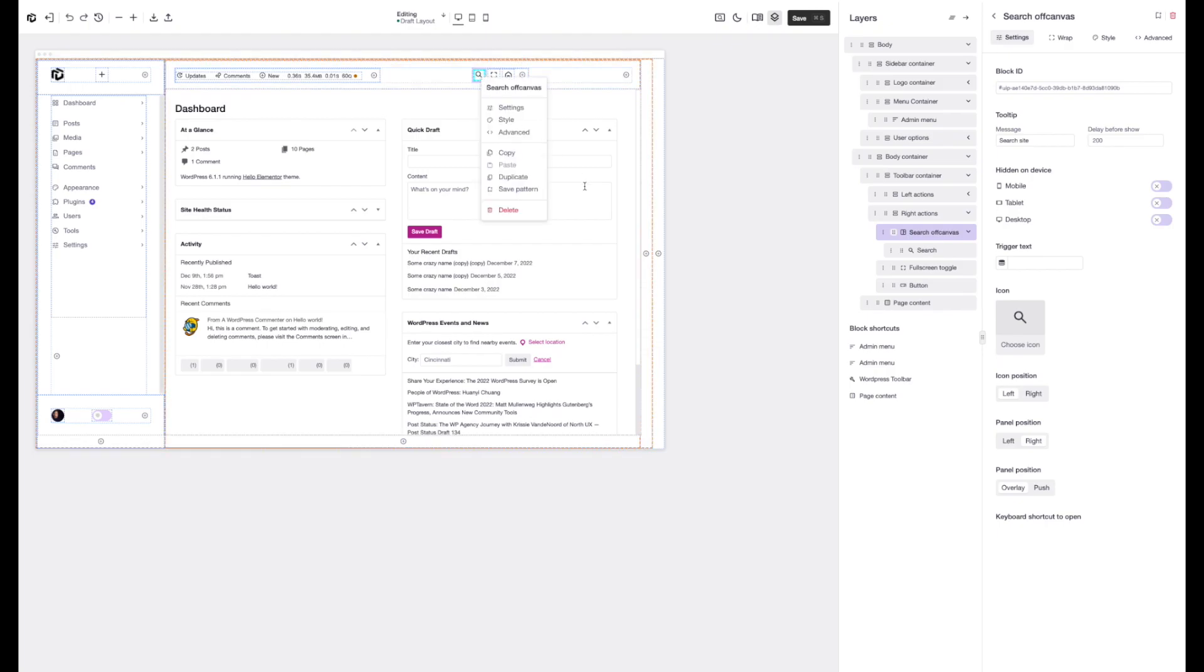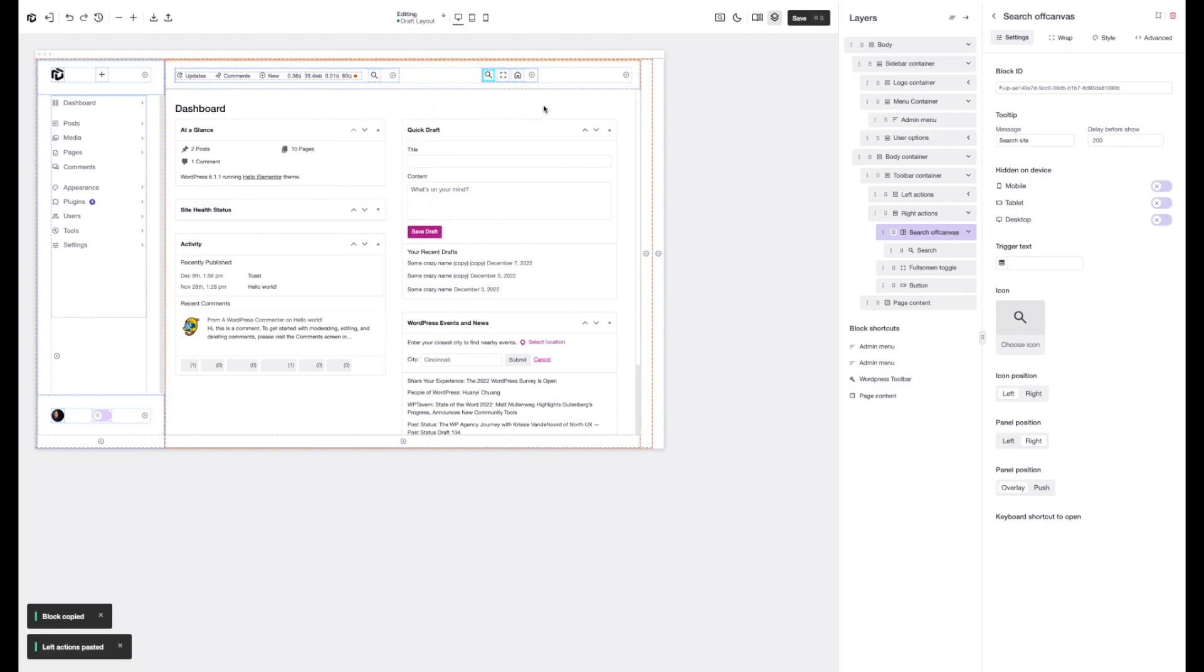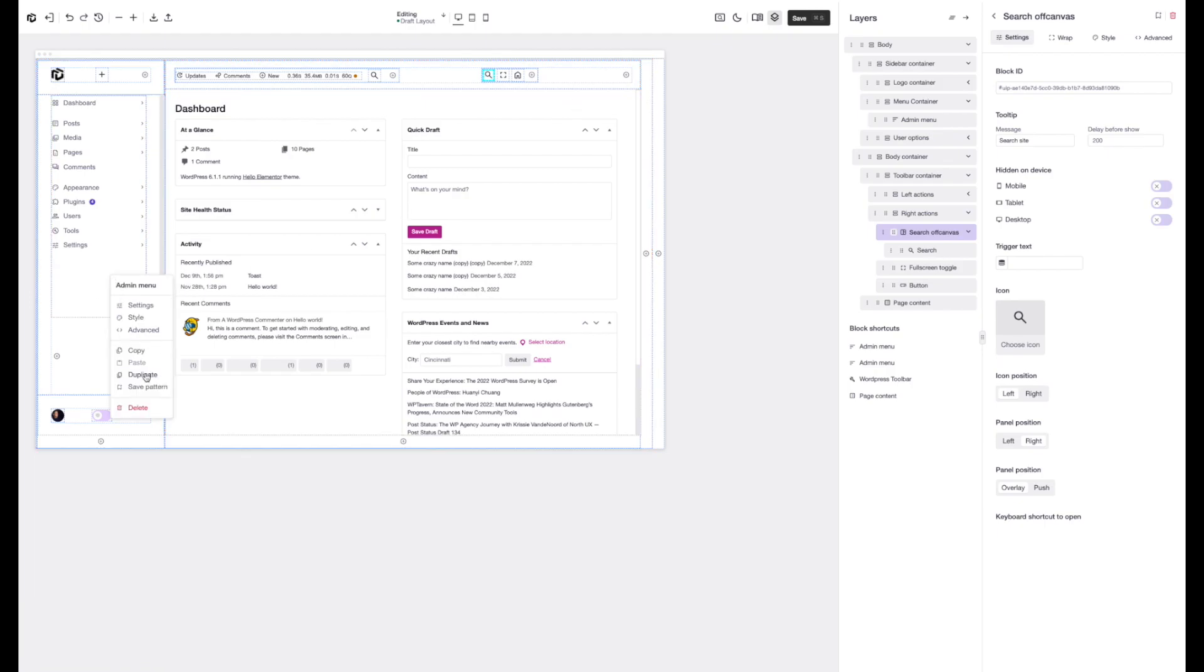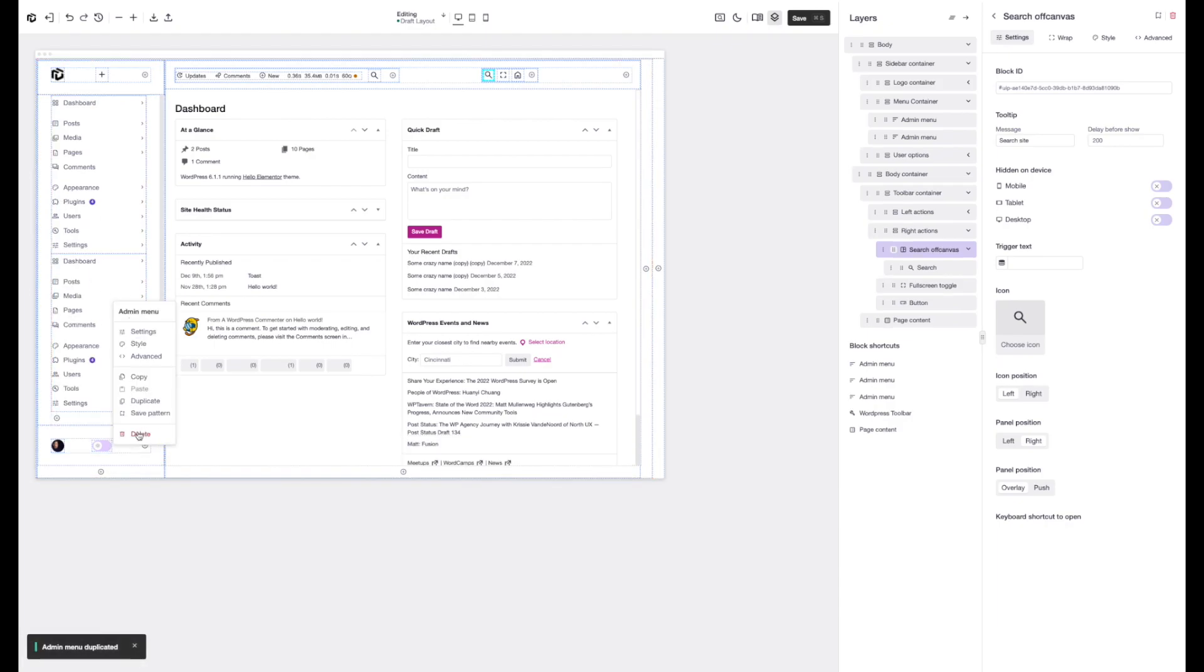It also has allowed us to introduce a new feature, which is the copy and paste option. So we can now copy elements and just paste them into a new container or whatever like that. Very simple to use now and straight from here we can also just duplicate items and delete without ever touching the layers or the block settings.